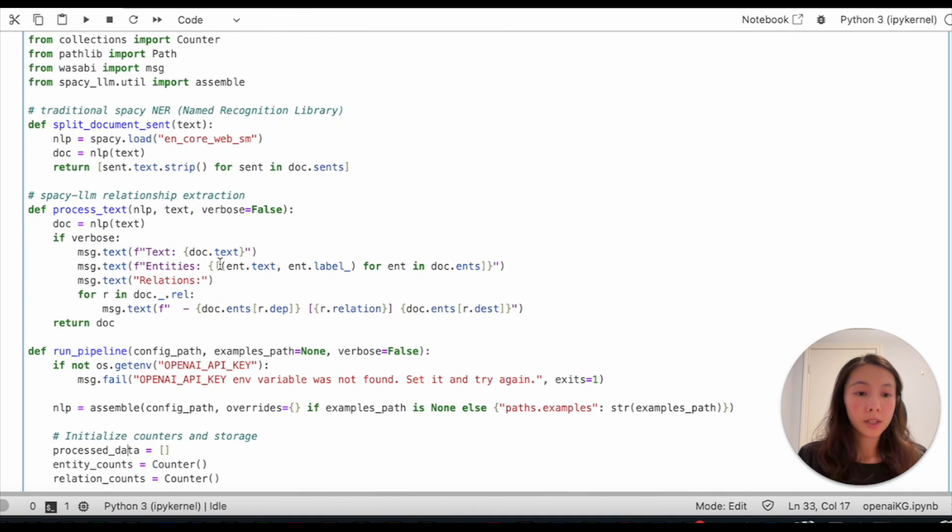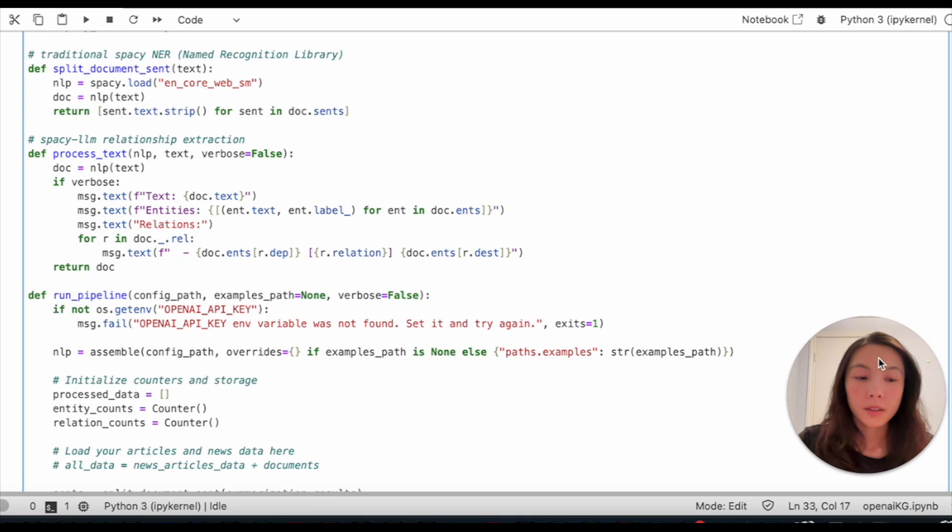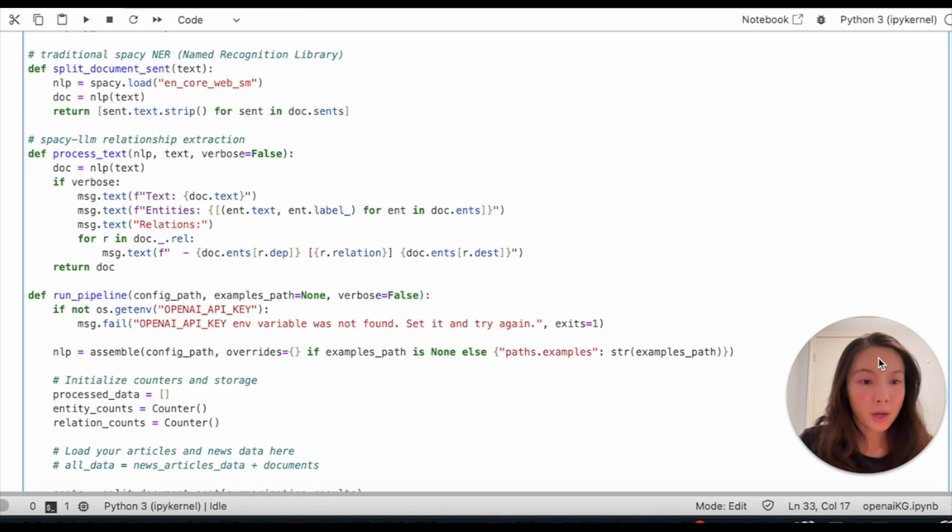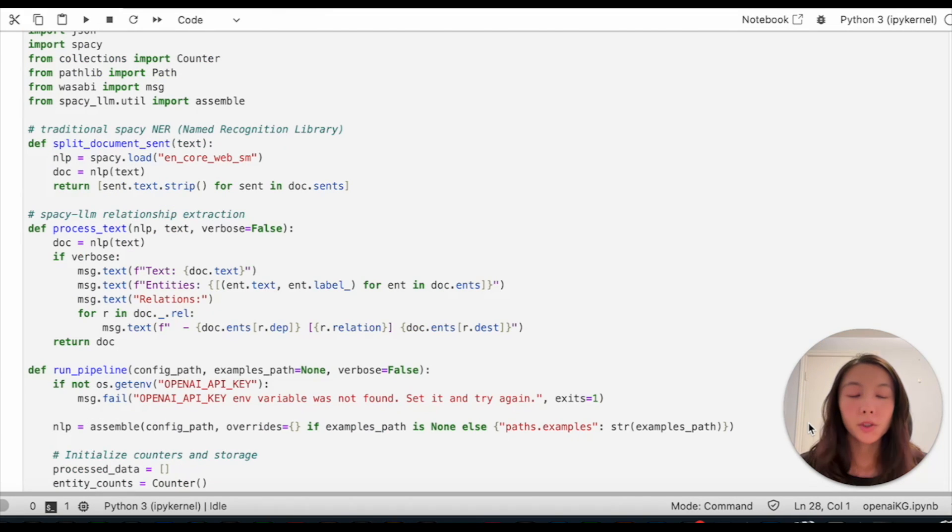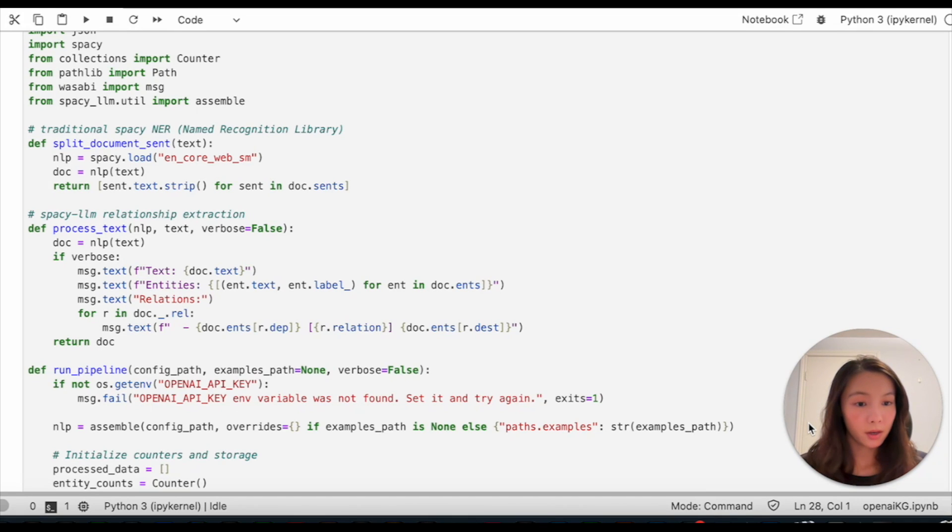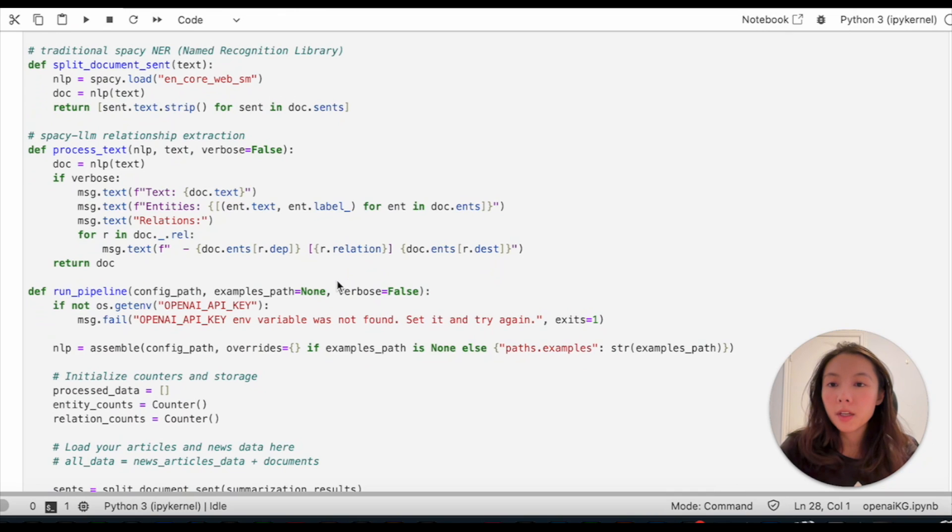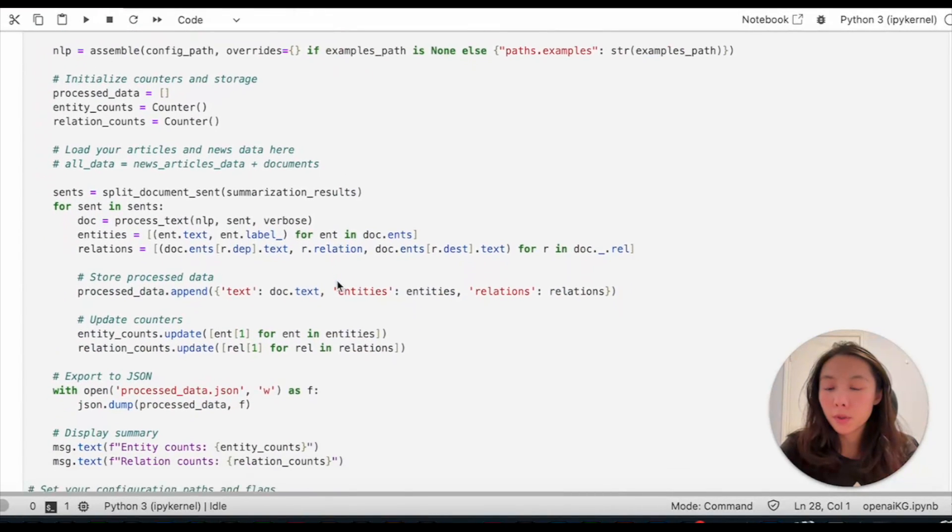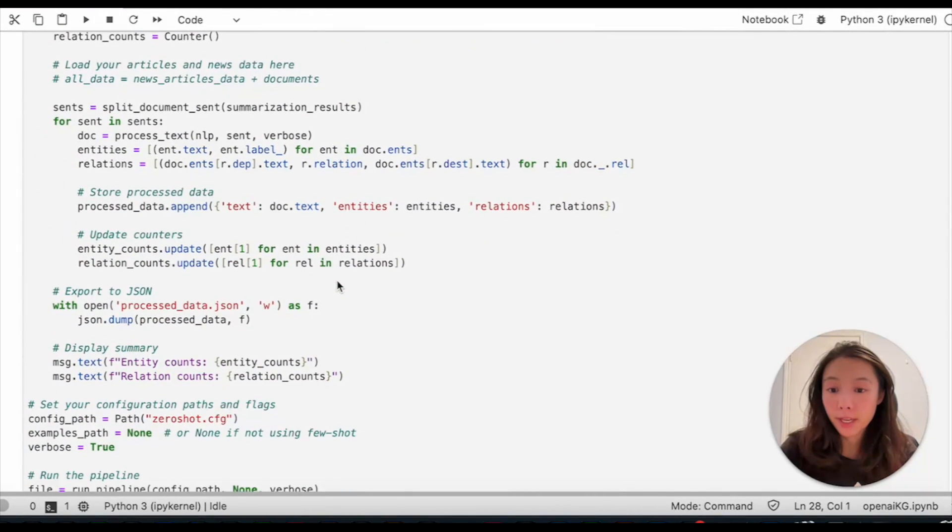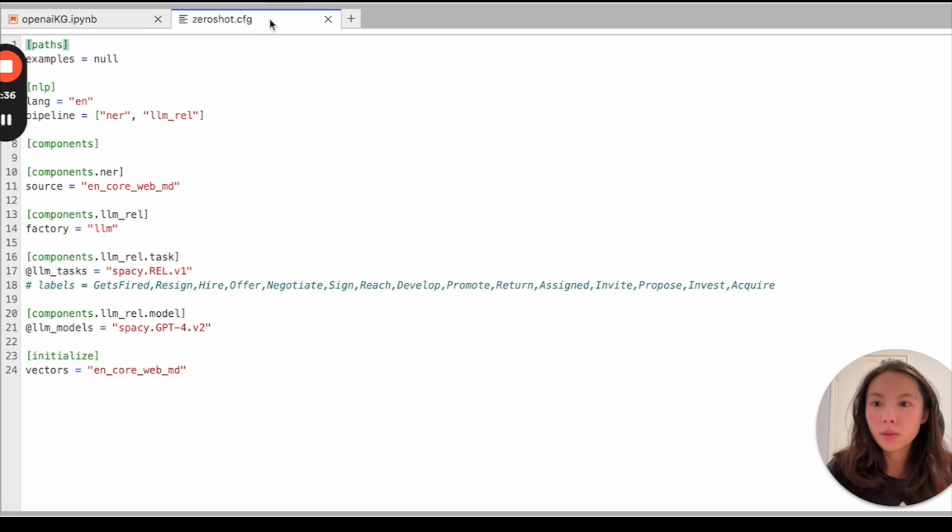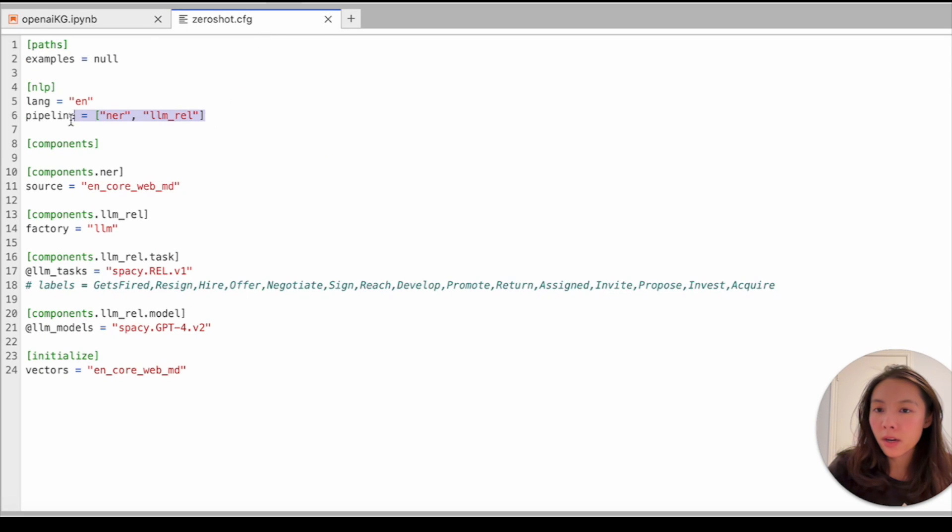So there's one thing that I like to point out. That is, we're using the traditional NER library for our entities. This is because the traditional NER library in spaCy is already a very well-trained supervised machine learning model. The traditional NER library is not integrated with LLMs, but it's efficient enough and cost-effective for this project.